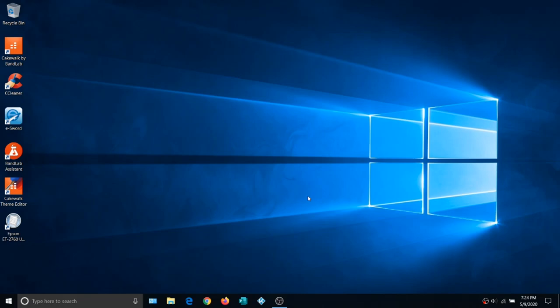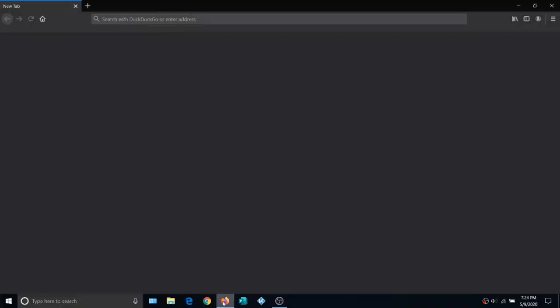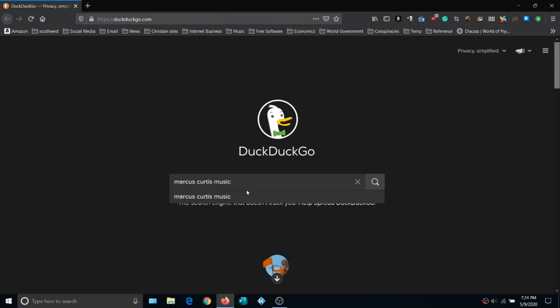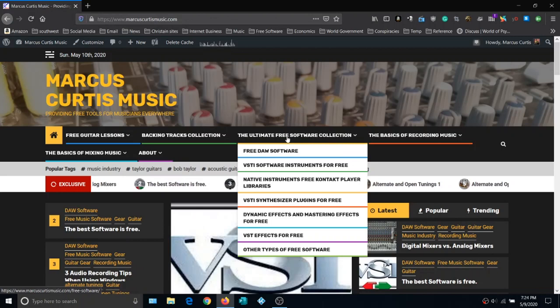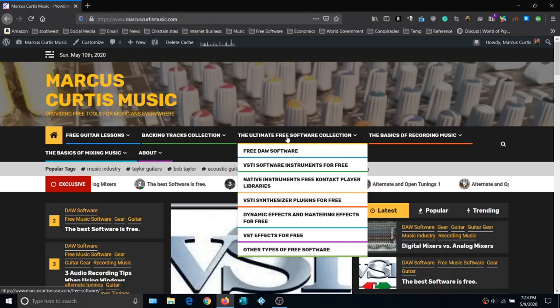I've used a lot of free software over the years and I've arranged my favorites in a list called the Ultimate Free Software Collection. To get to that list, open up a browser and type Marcus Curtis Music — same as the YouTube channel. When it loads, just click the top link. The collection is divided into categories. Let's click on VST Software Plugins for free.